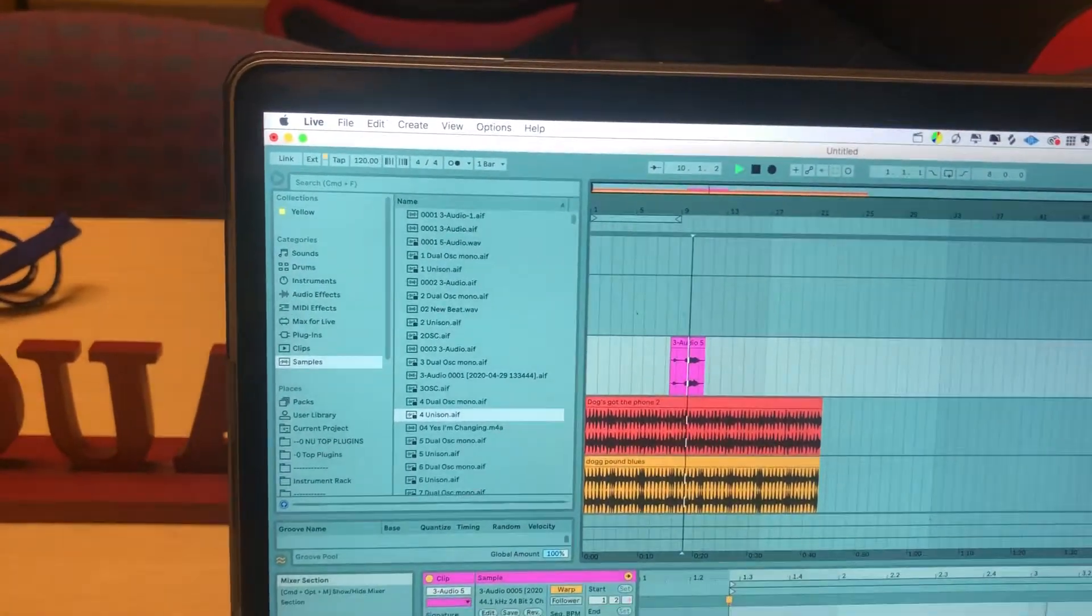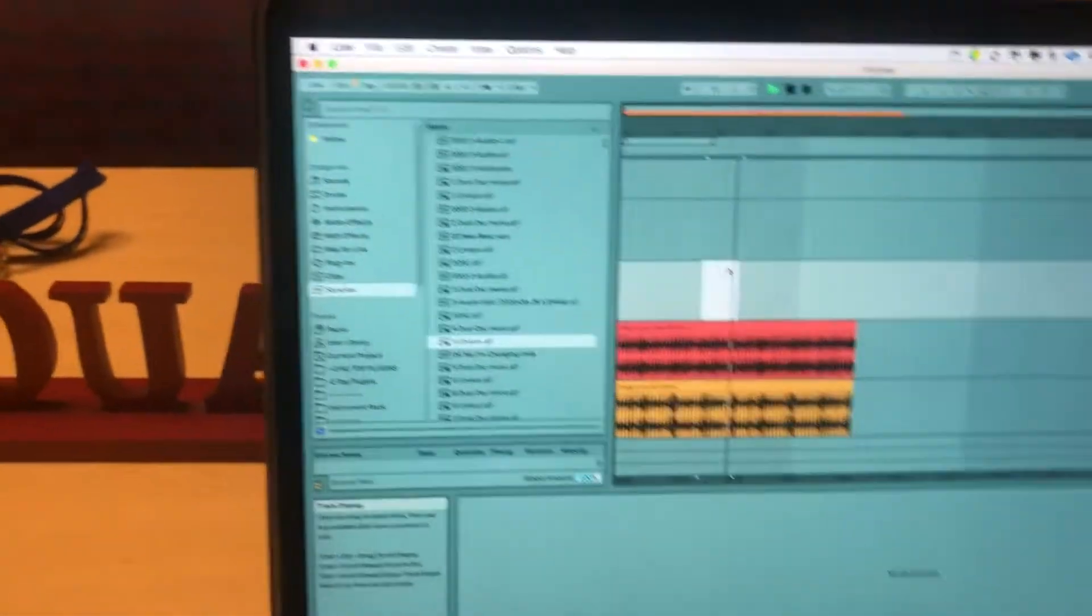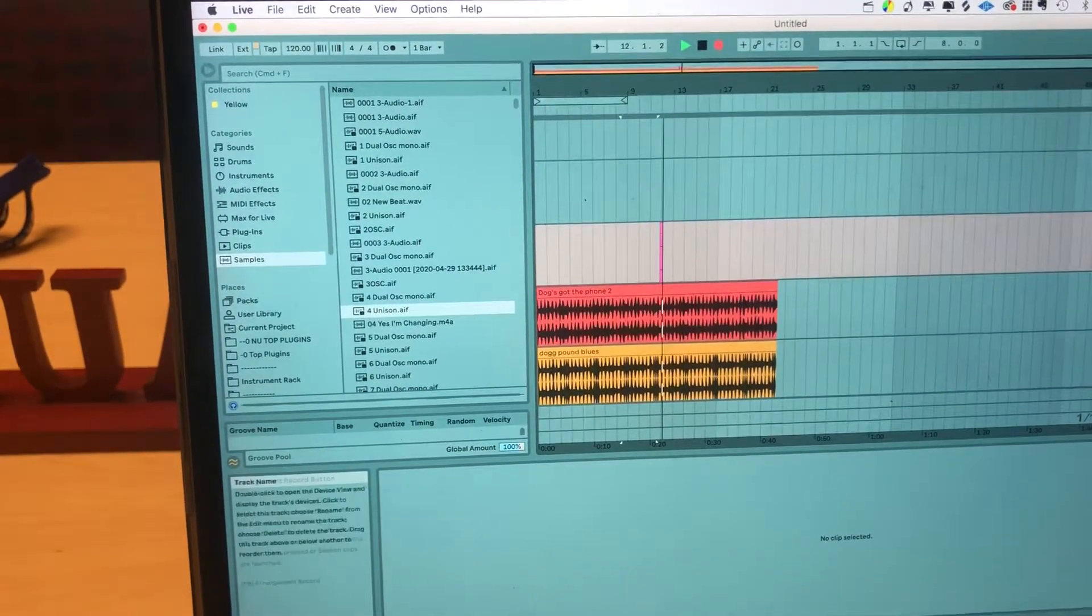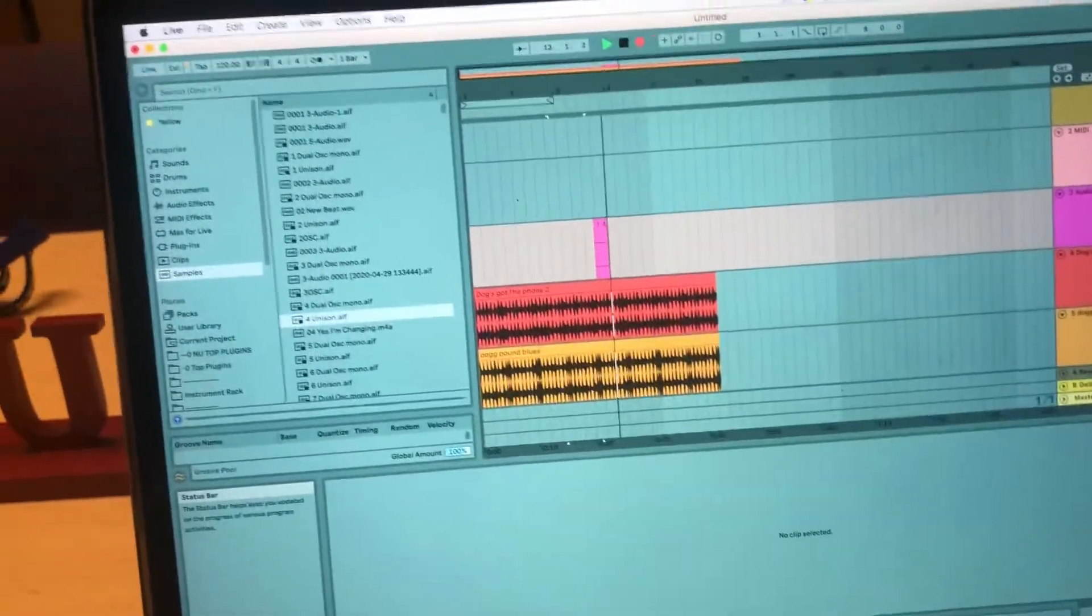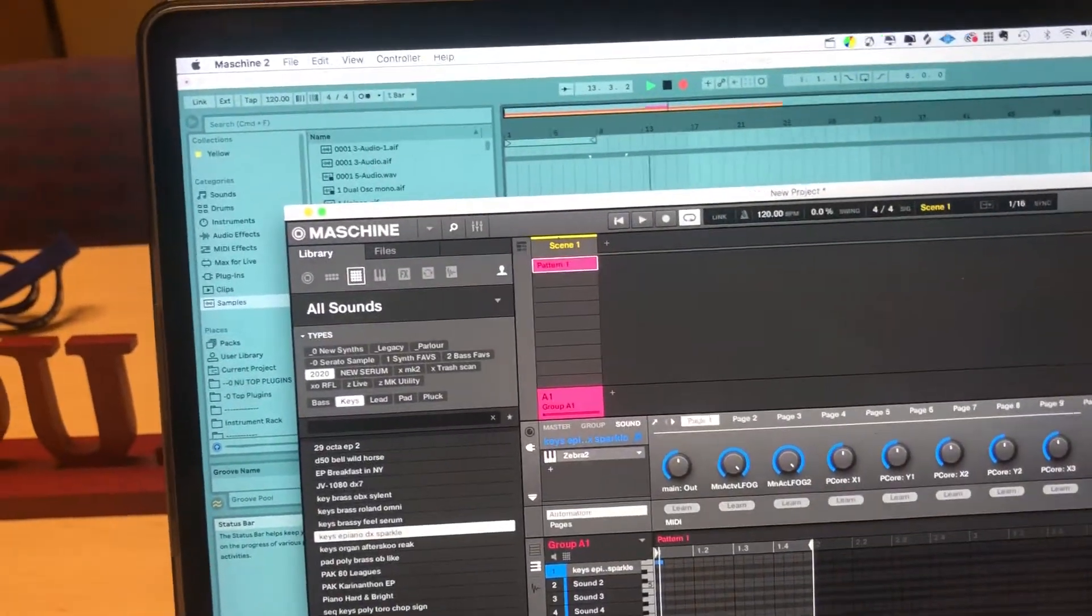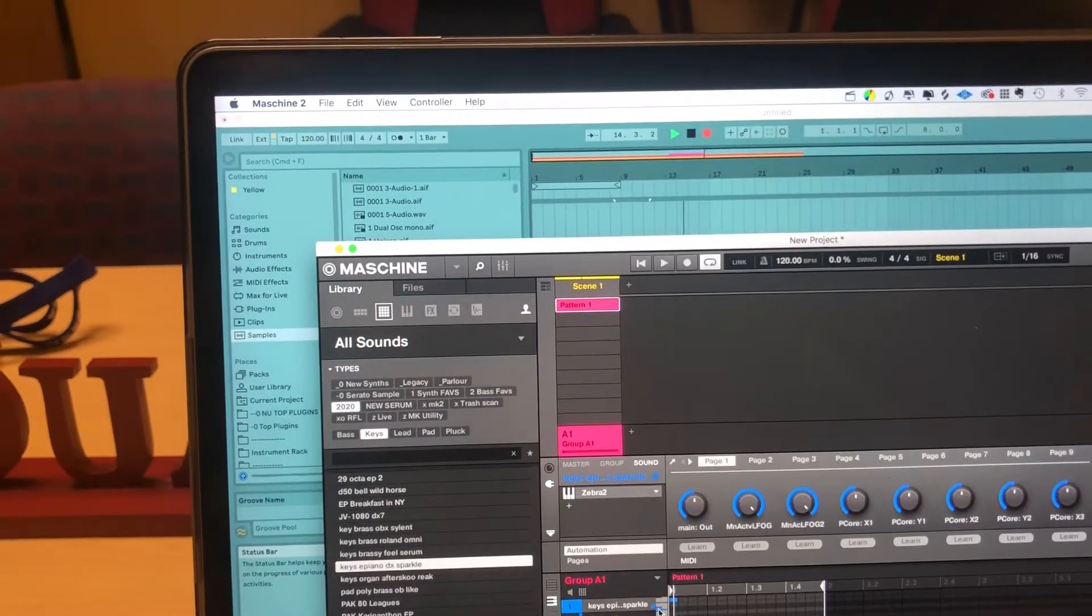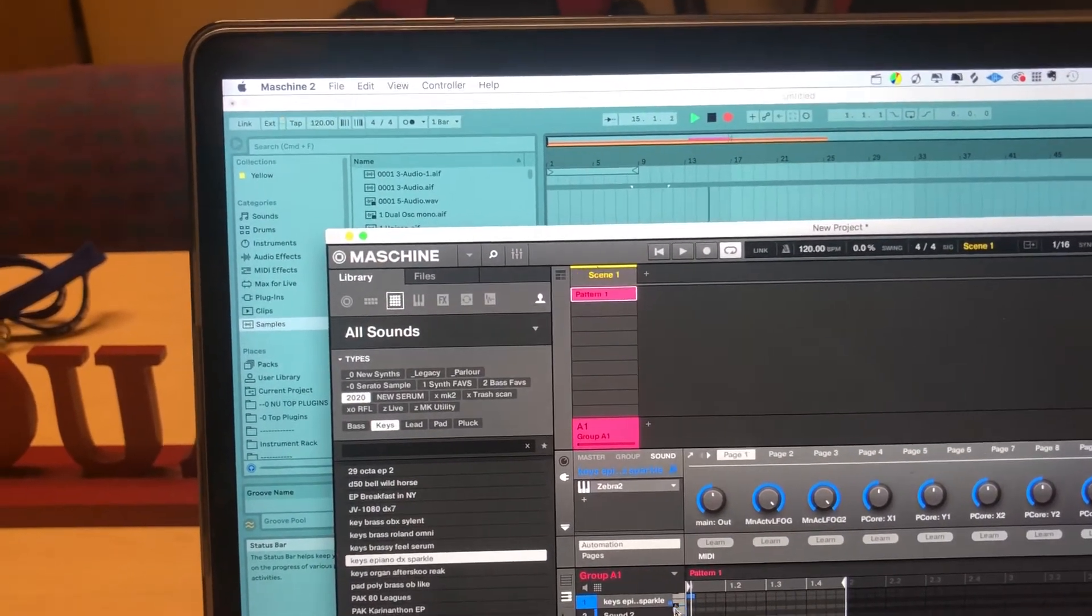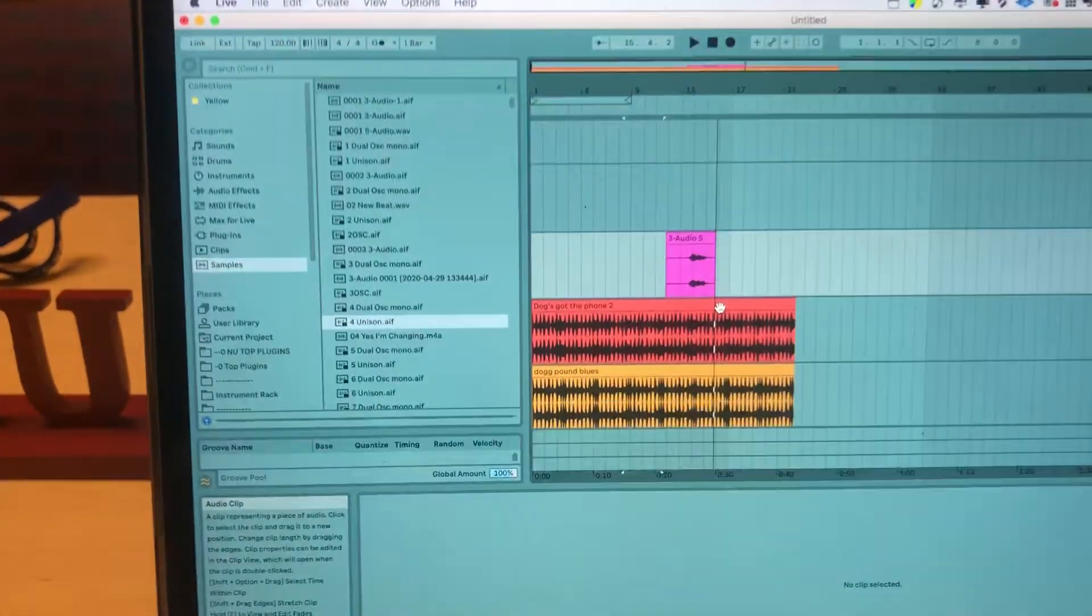So if I hit record, that external input will be from Machine, and I can just record. It's just like that.